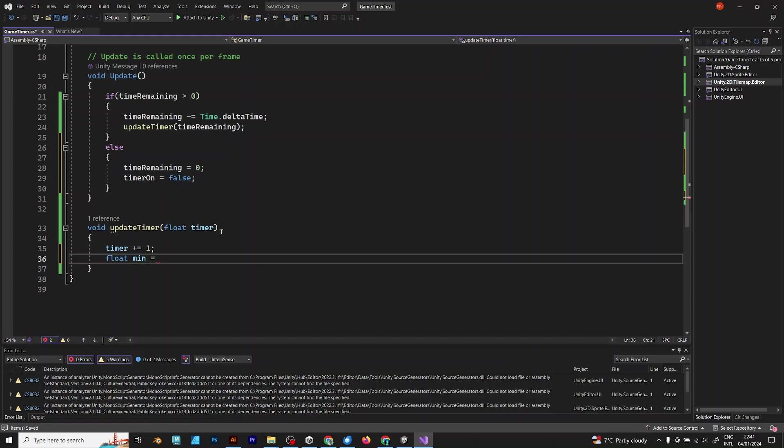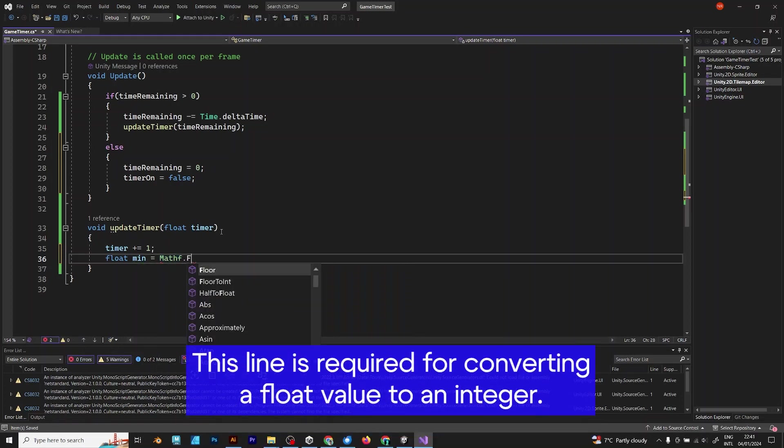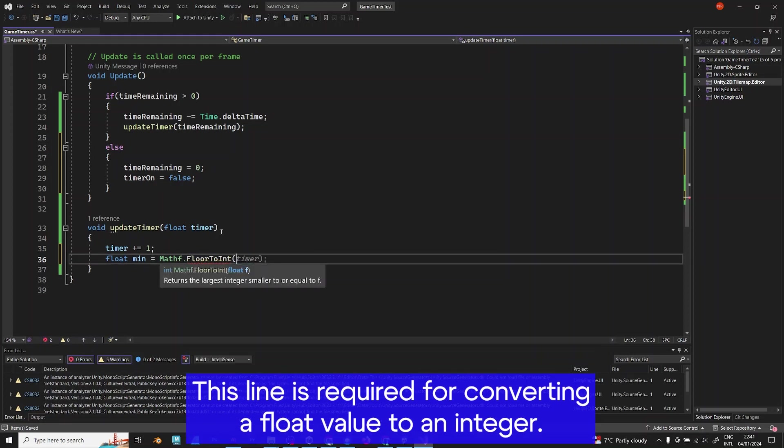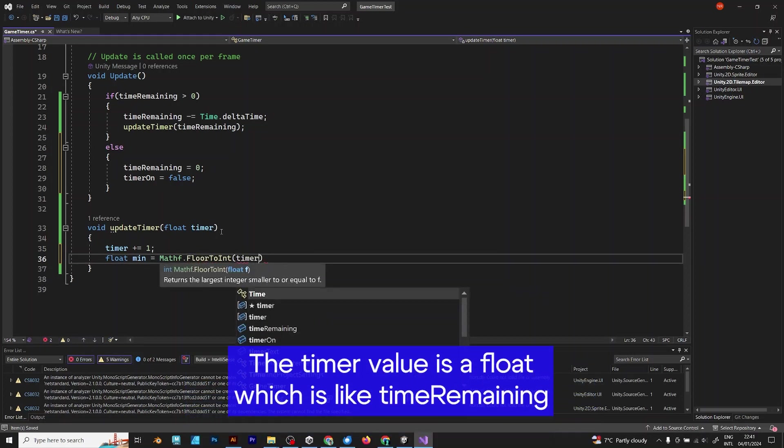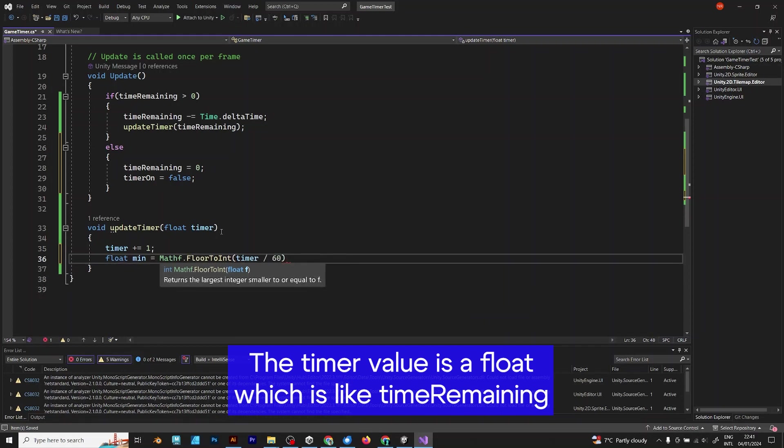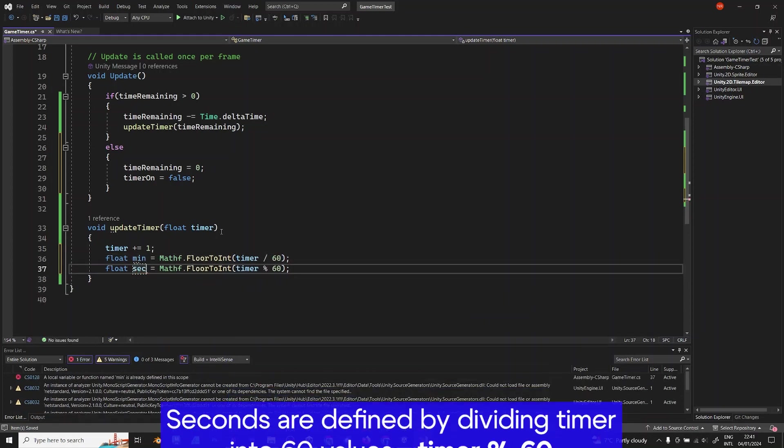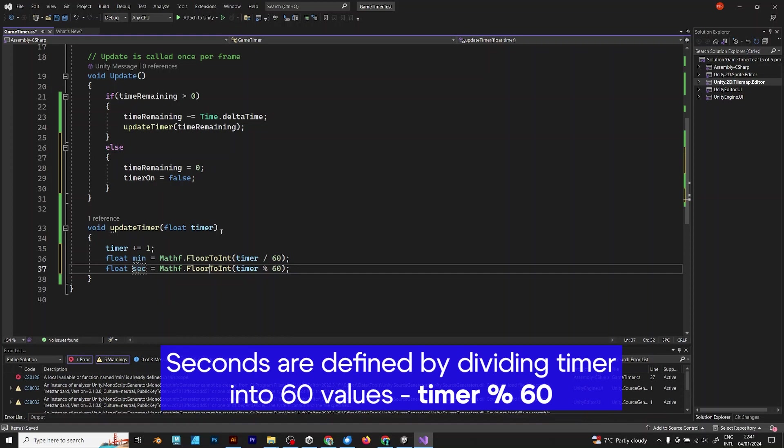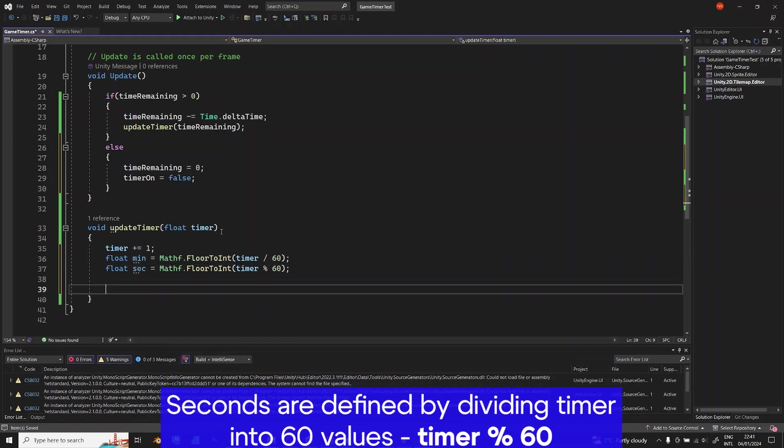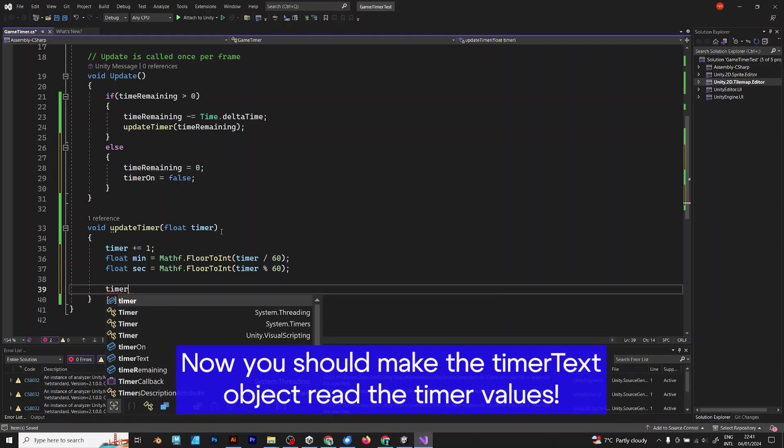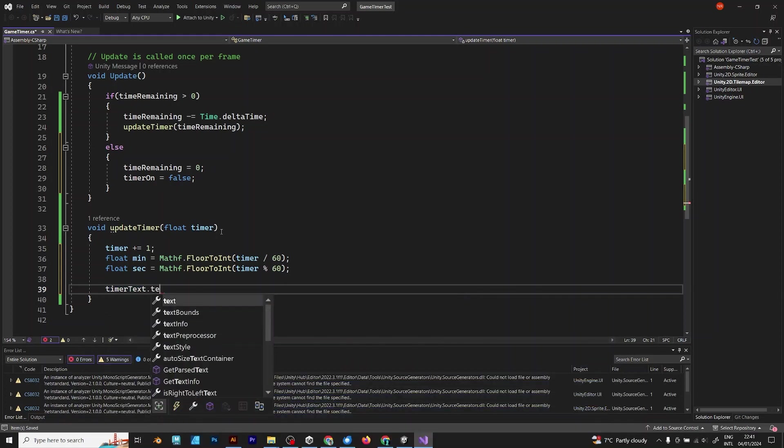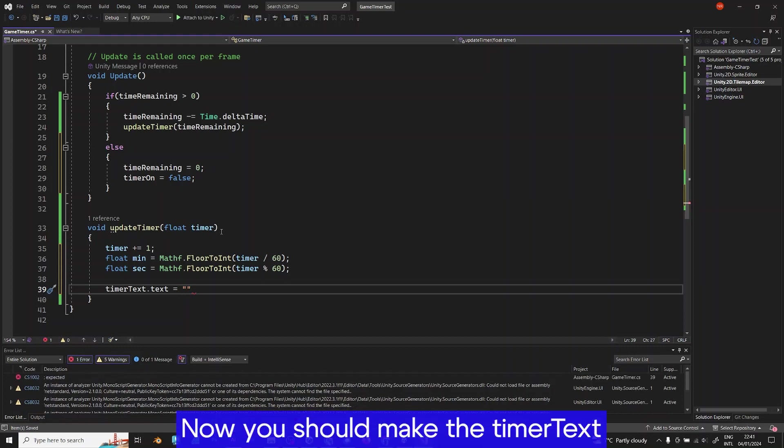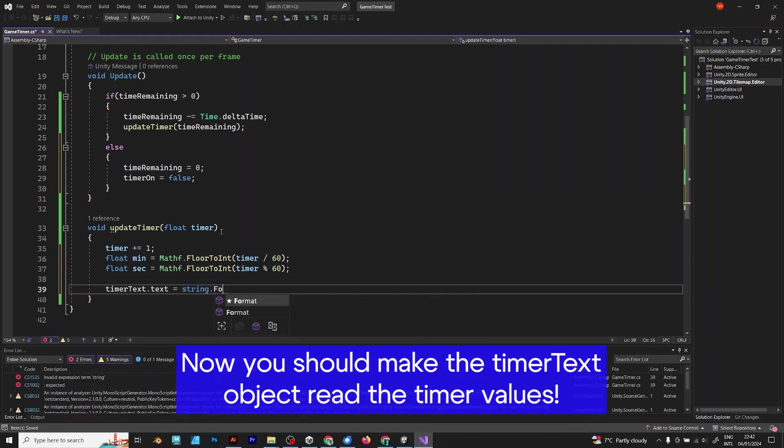Now, this line is very important. Mathf.FloorToInt. This can floor the float value into integer. timer divided by 60. And seconds, you use the percent mark. timerText dot text. You should make the text object read the timer values. String format.